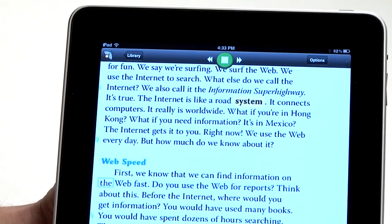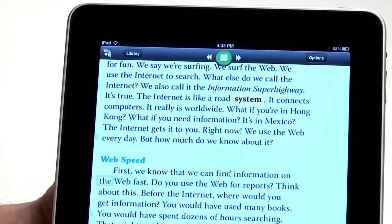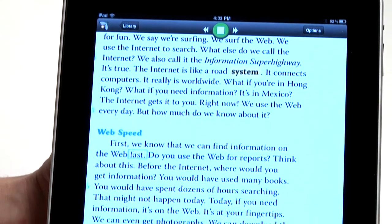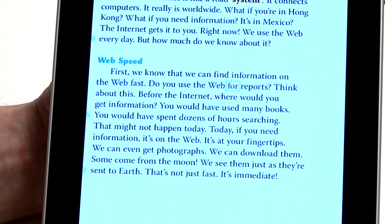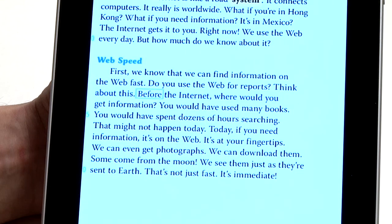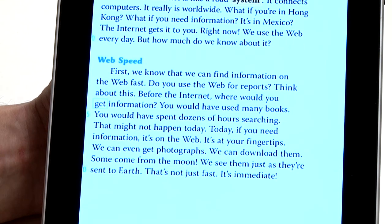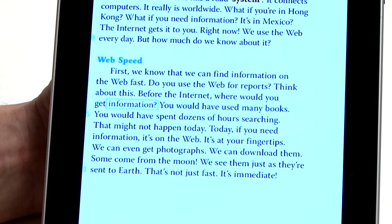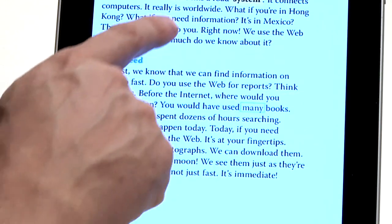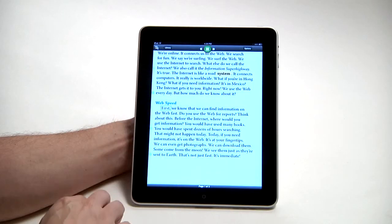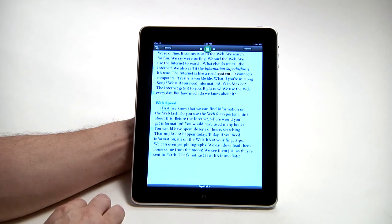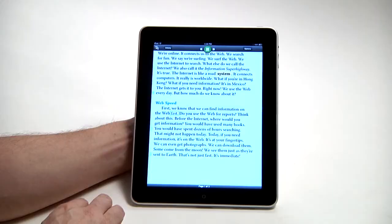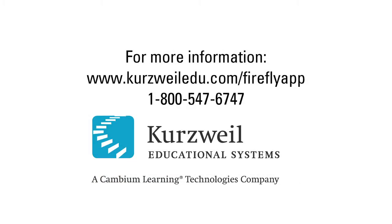Excuse me, was that too fast? The app reads at the new speed: 'The web fast. Do you use the web for reports? Think about this. Before the Internet, where would you get information? You would have used many books. You would have spent...' I'll pause it right here. And that really kind of concludes the overview of this app. Thank you.